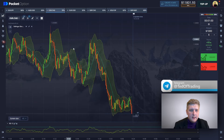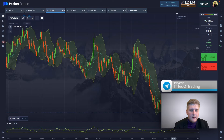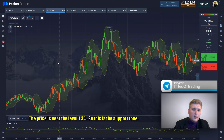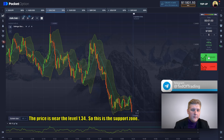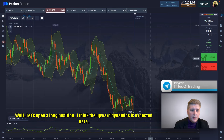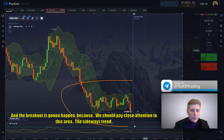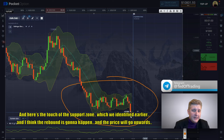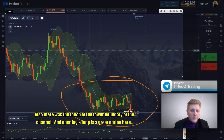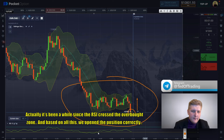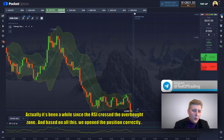Let's continue analyzing. The price is near the level 1.34, so this is a support zone. Let's open a long position — I think upward price dynamics are expected here. The sideways trend is present, and here's the touch of the support zone which we identified earlier. I think a rebound is going to happen and the price will go upwards. There was also a touch of the lower boundary of the channel, and opening a long is a great option here. The RCI has crossed the oversold zone, and based on all of this we opened the position correctly.